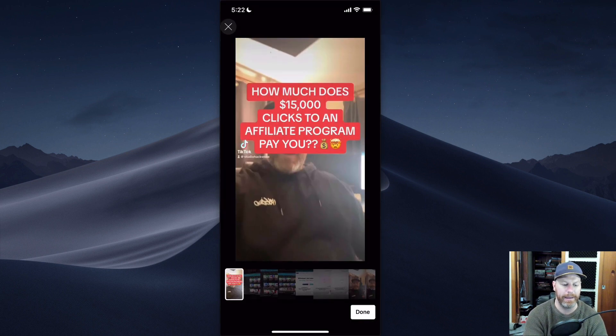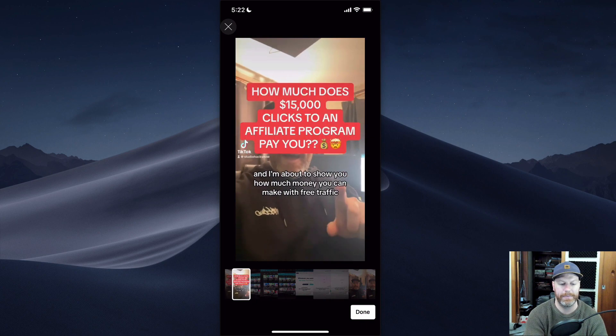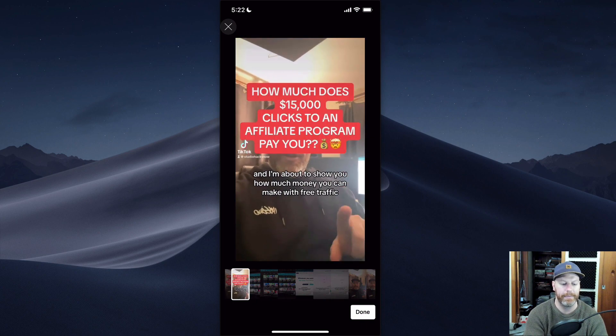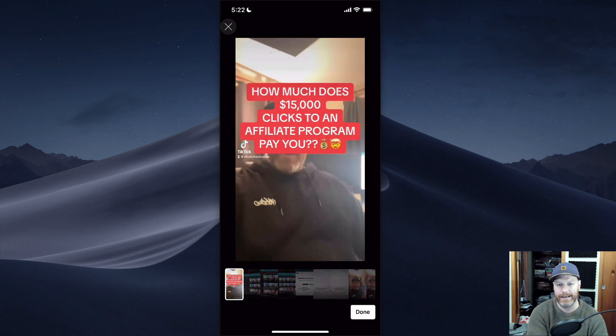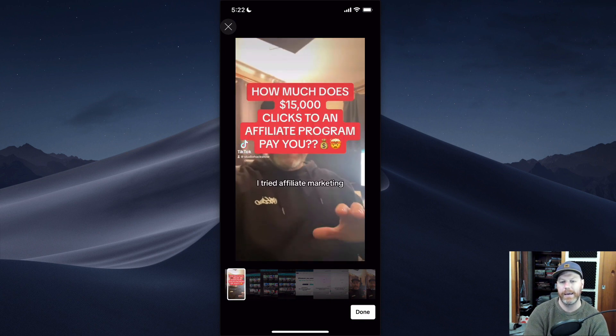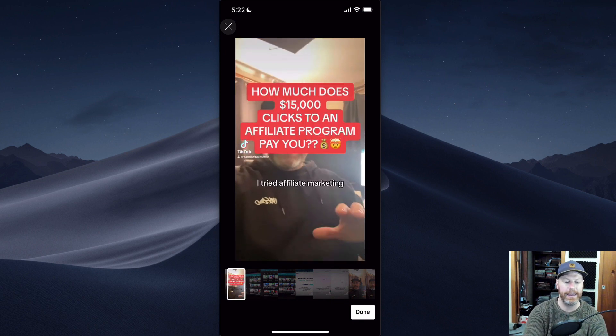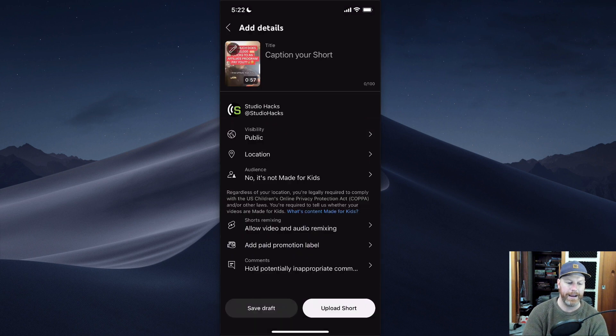So what I want for my thumbnail is actually just this bit at the start. But I found that if I hold it all the way at the start, it doesn't work. You have to actually put it in at least one second in. And then that's going to be my thumbnail and I hit done.